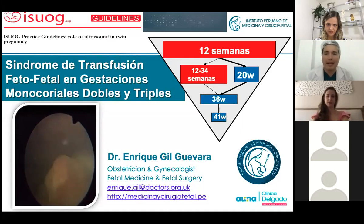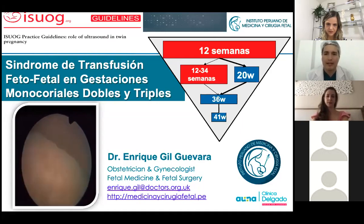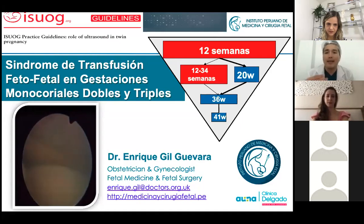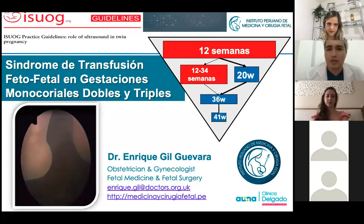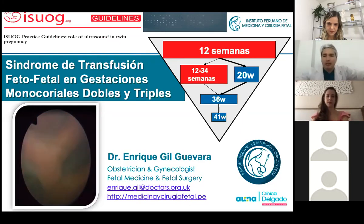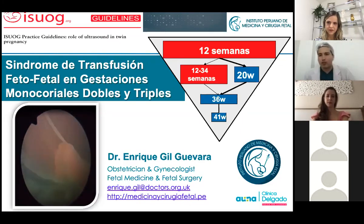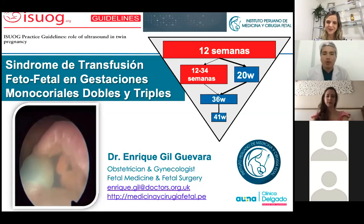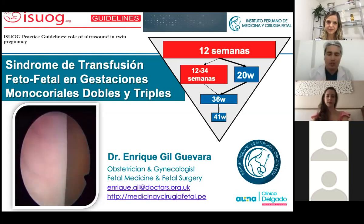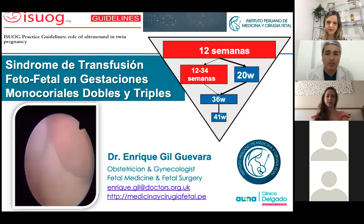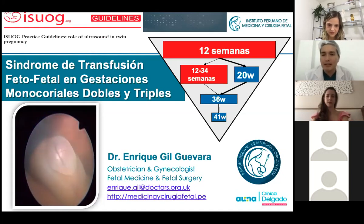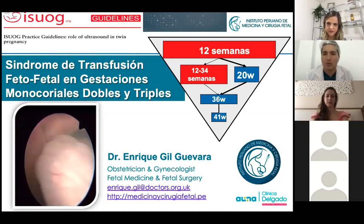Once you have classified the pregnancy as monochorionic or dichorionic, you will decide the plan. That's why this ultrasound at 12 weeks is the biggest one. If you are dealing with a dichorionic twin pregnancy, the next scan is going to be at 20 weeks, then 28, then 32, and then 36 weeks.